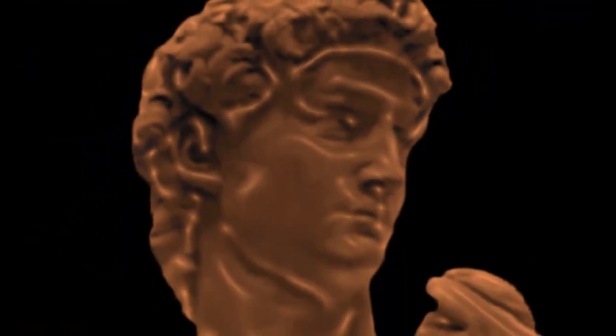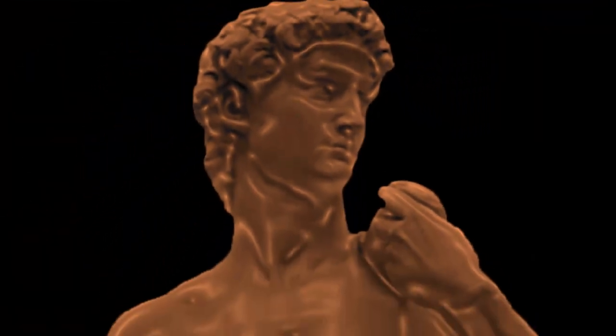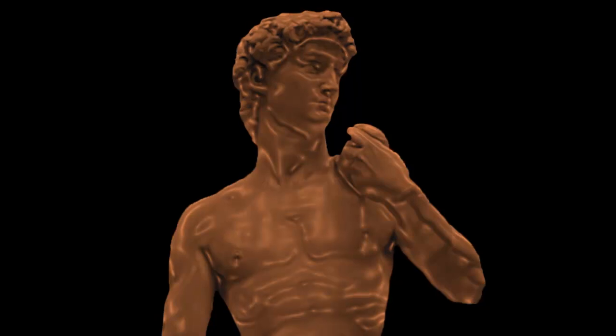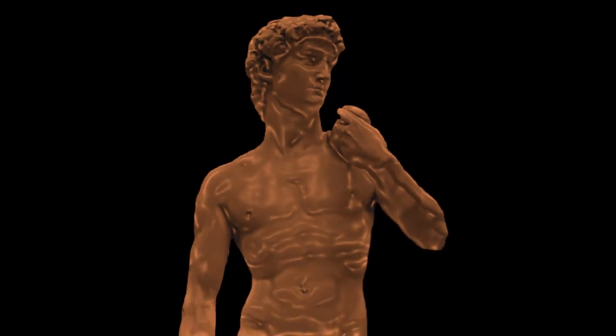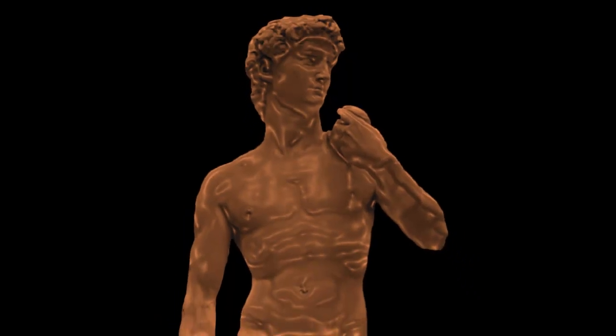Have fun making things into chocolate. This is Marty from Blue Lightning TV. Thanks for watching.